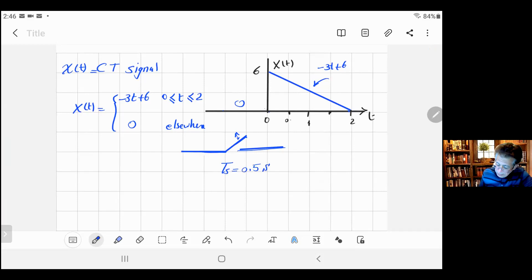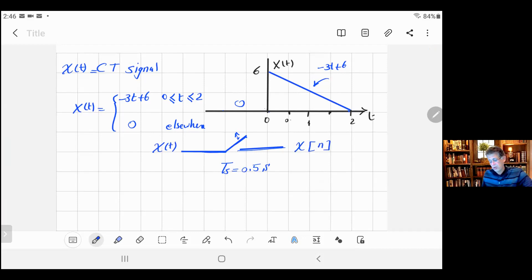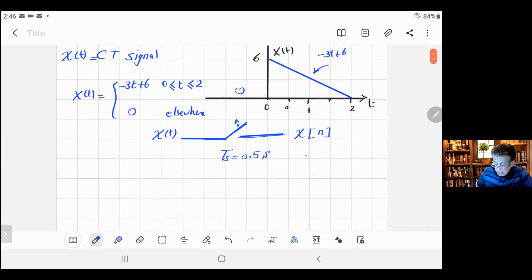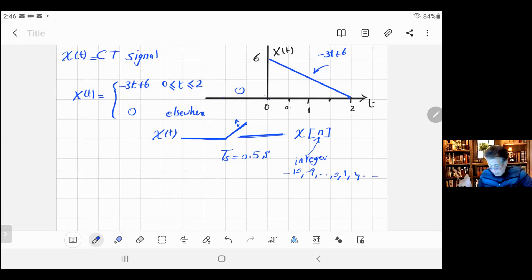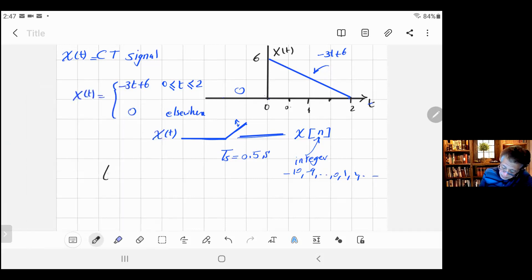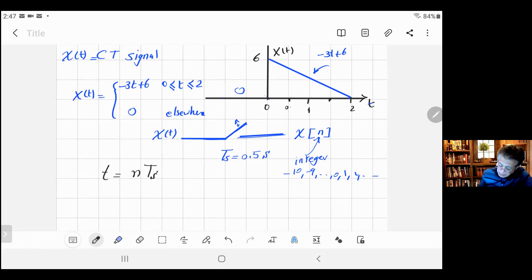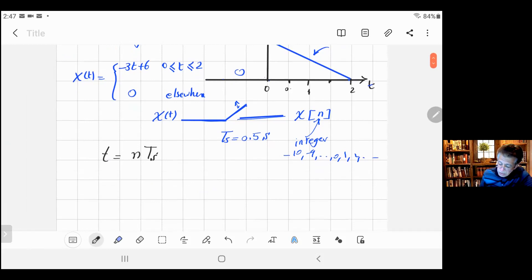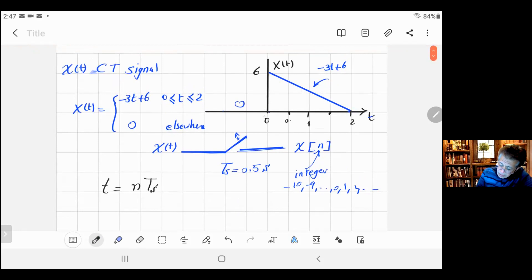Now let's assume we're going to sample this function using a sampler with sampling period Ts equal to 0.5 seconds. So the switch will open and close every Ts = 0.5 seconds. The input is x(t) and the output will be a sequence x[n], where n is an integer — it can be positive, negative, or zero. The relationship between time t and n is: t = n·Ts.